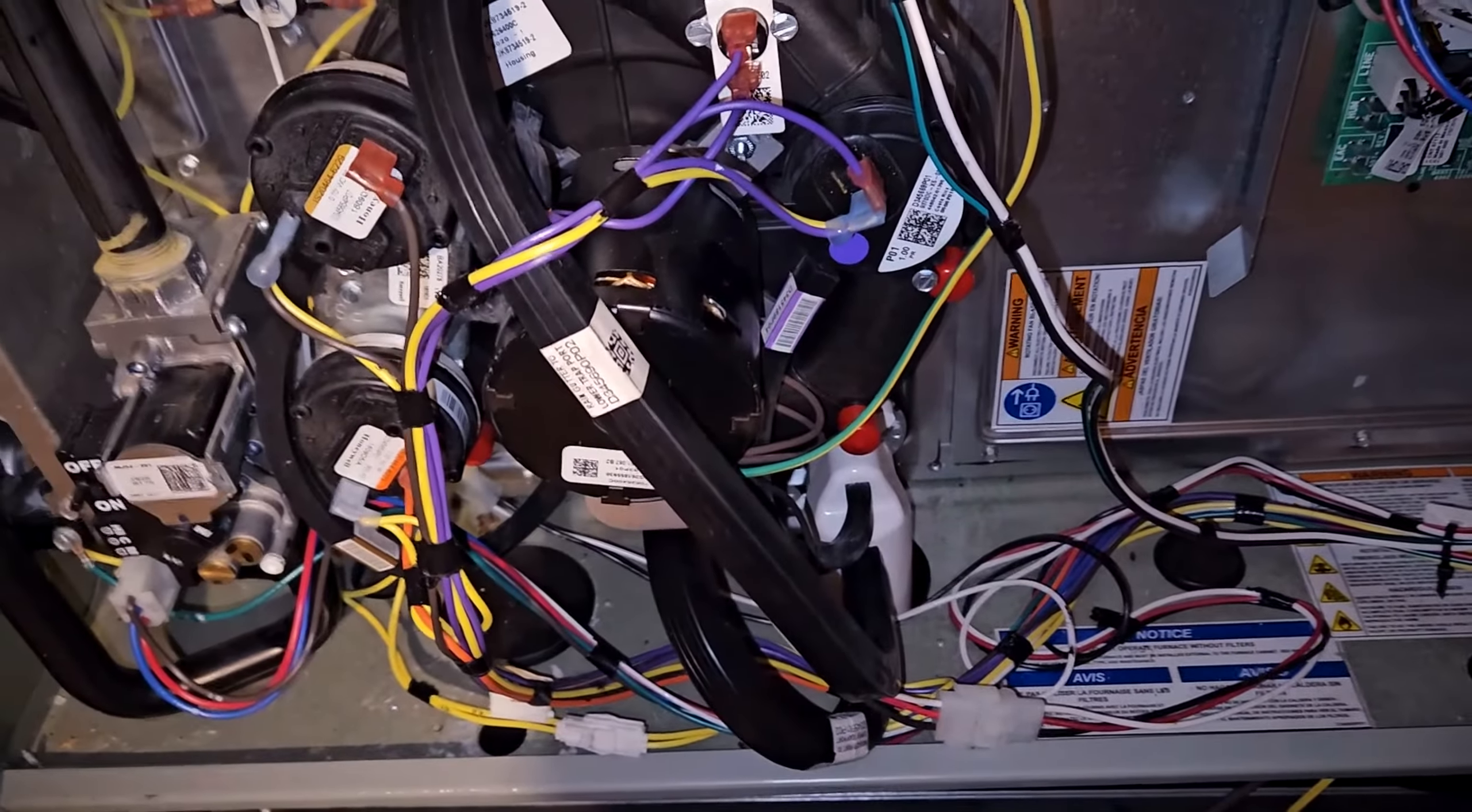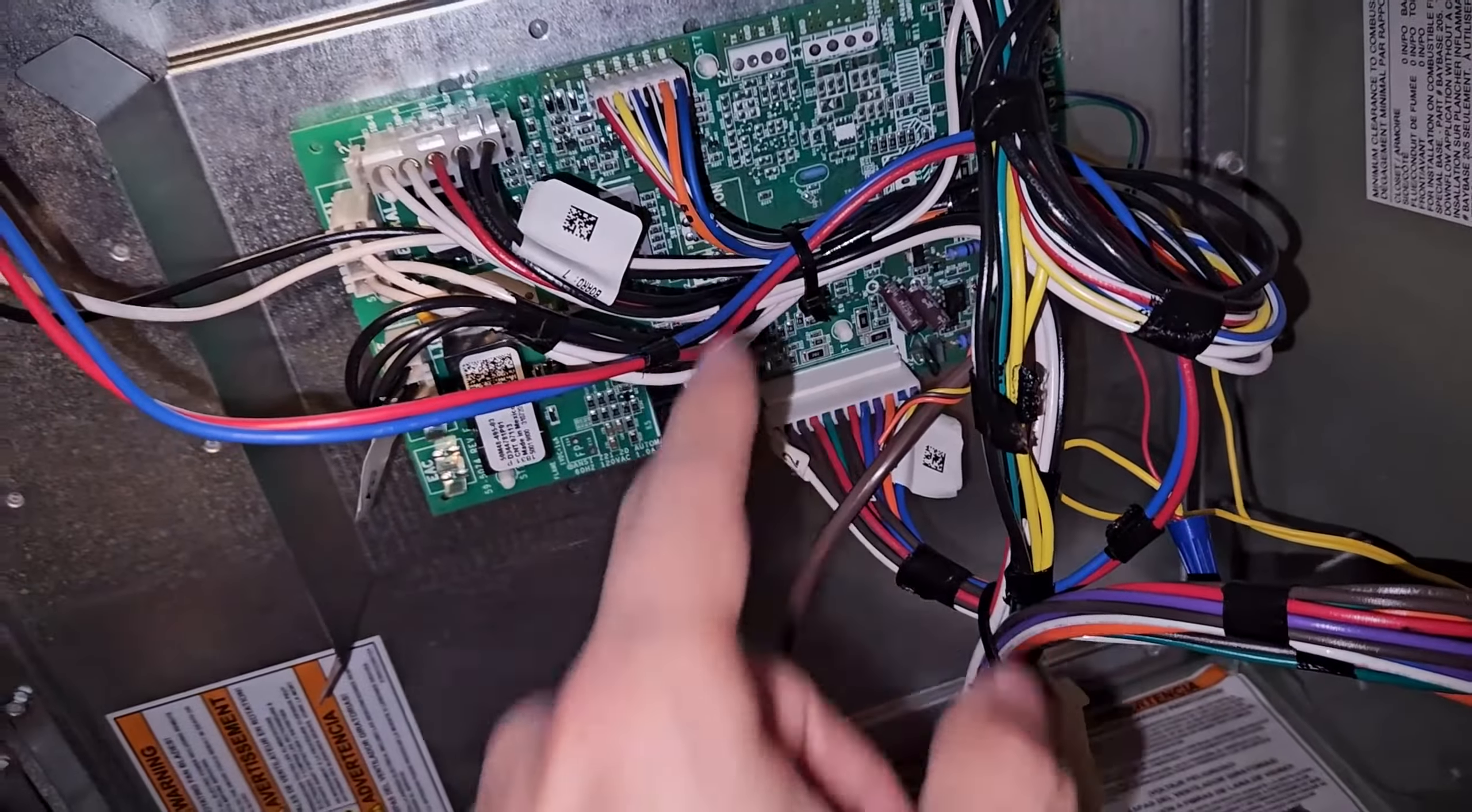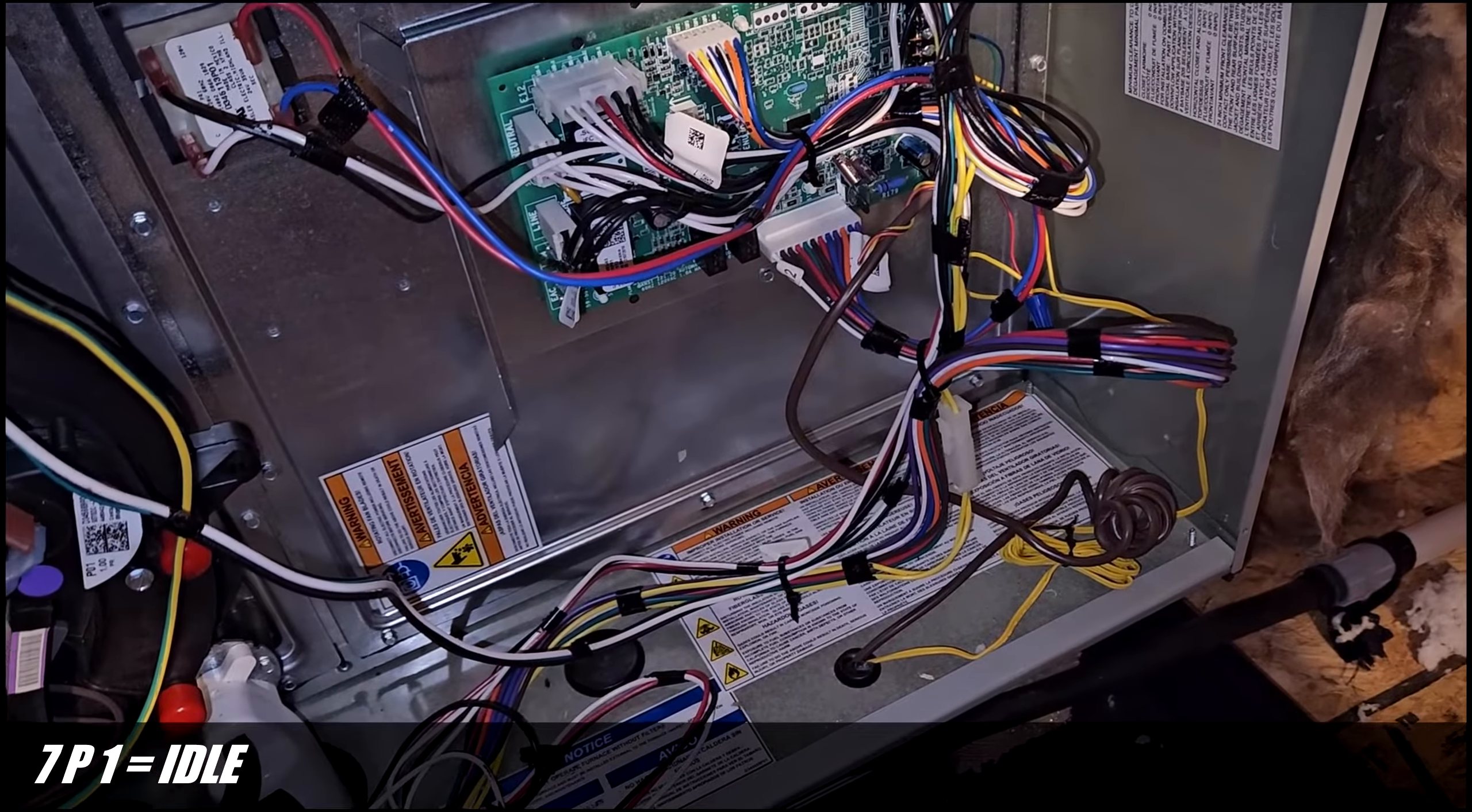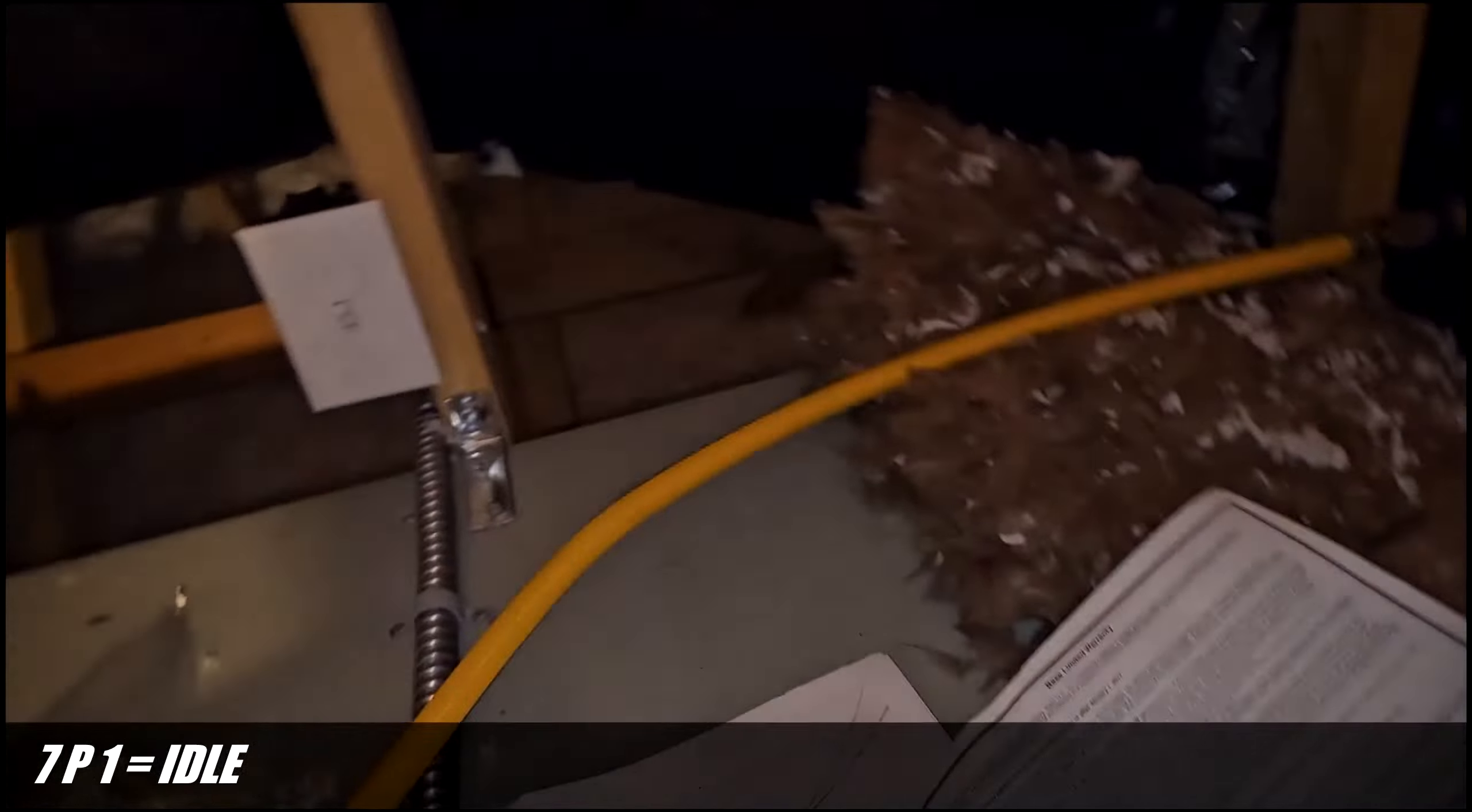But at first I was seeing one code here on this thing. Right now it's off, I just want to show you something. It was showing what was it called, 3P1 or something like that. I was just googling, everybody is googling, and it just means idle. It's not a code. I mean, you have to read the other way, let me show you.